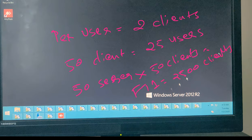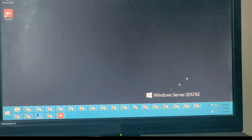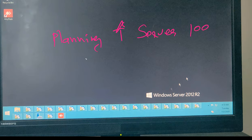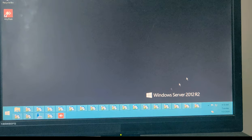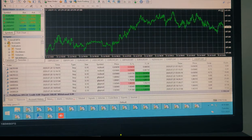We are planning by the end of this month or next month to increase the servers by 100, then by 200, so our client ratio will rise to 5,000 and then to 10,000. This is our planning for the next year.